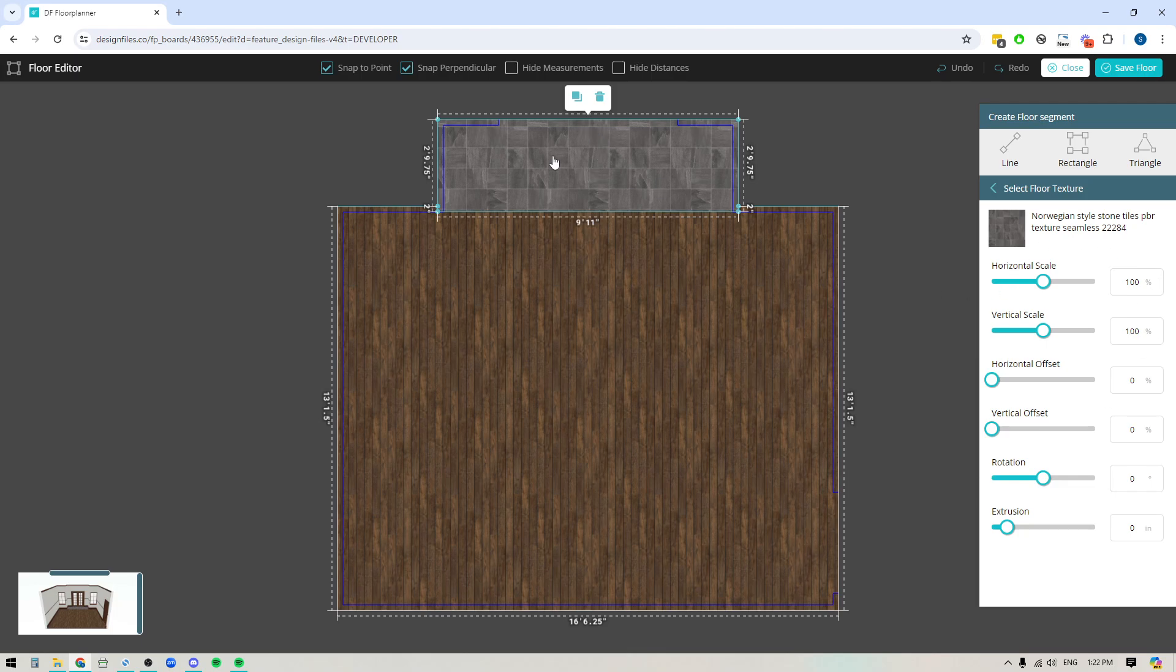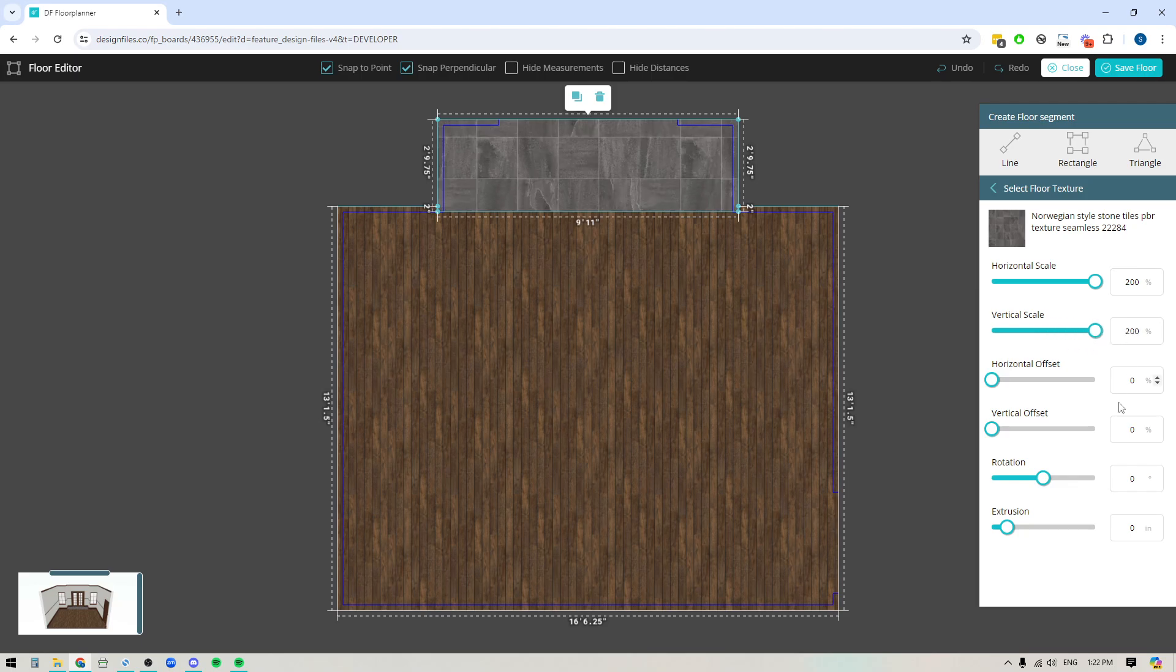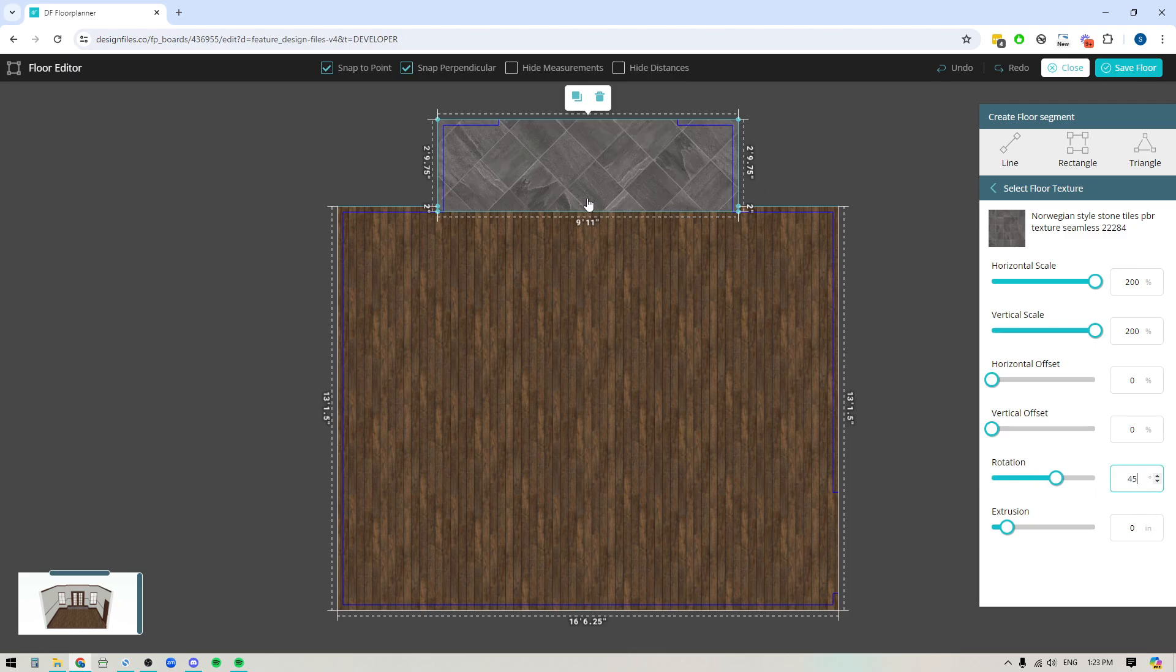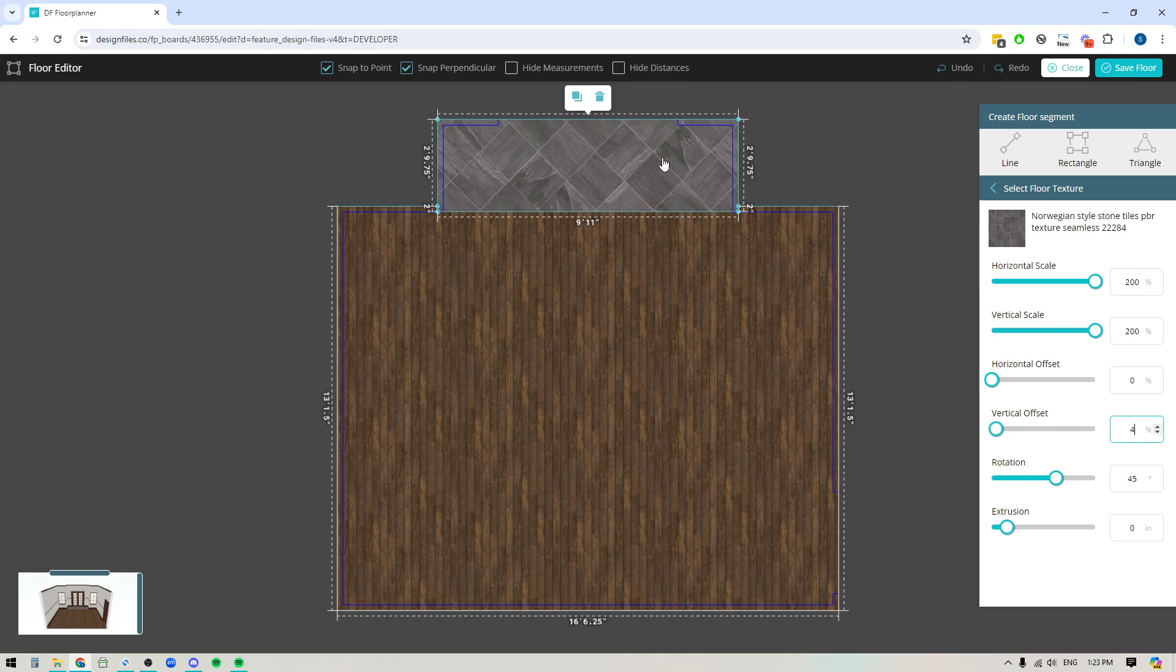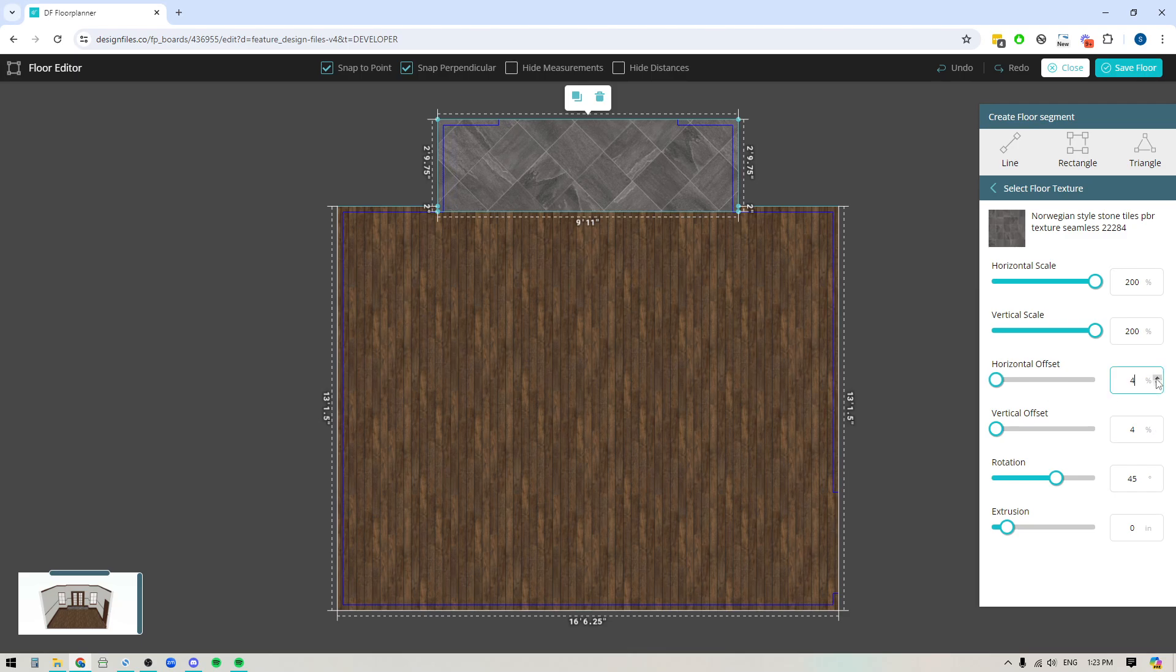Now with this tile if I wanted to increase the size of it I could just bump up the horizontal and vertical scale. I could also rotate this as well so let's say that I want this to go 45 degrees so I get more of a diamond pattern. And if I want to adjust the overall placement of the tile you can also adjust the horizontal and the vertical offset. You'll see how that starts to shift the tile in your overall design.